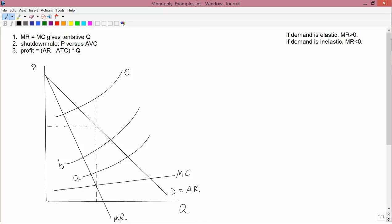The typewritten rules in the upper left-hand part of the screen summarize some of the things that we learned in the previous video. Rule number one: the monopolist sets marginal revenue equal to marginal cost to determine the tentative quantity. Then you have to check the shutdown rule — that's rule number two — to compare price to average variable cost. If price is bigger than average variable cost, the monopolist produces at the quantity identified as the tentative quantity in rule one. And if price is less than average variable cost, the monopoly shuts down.